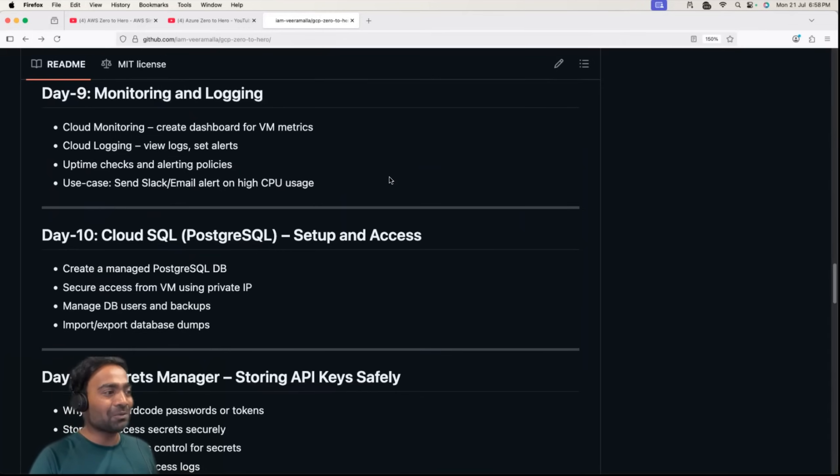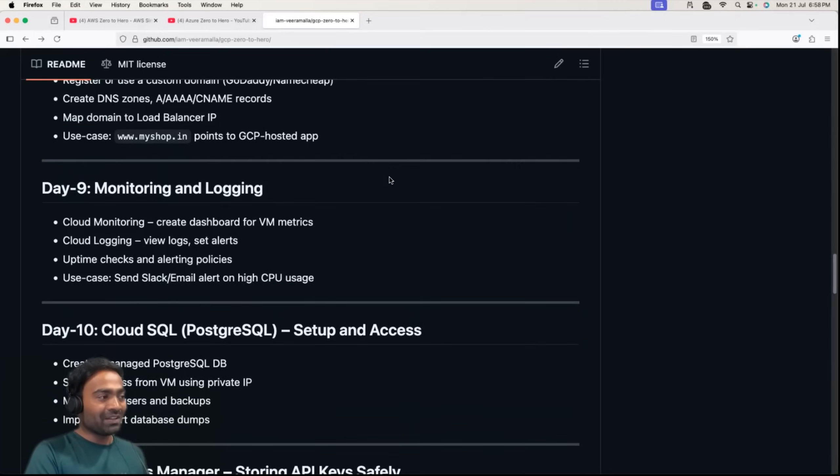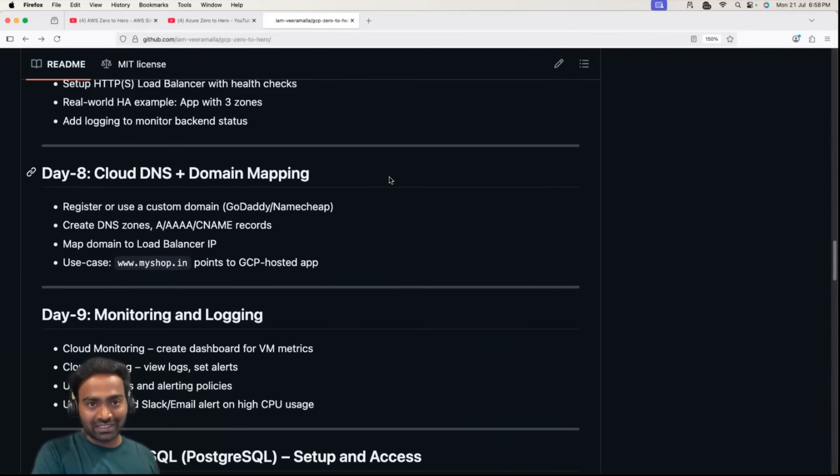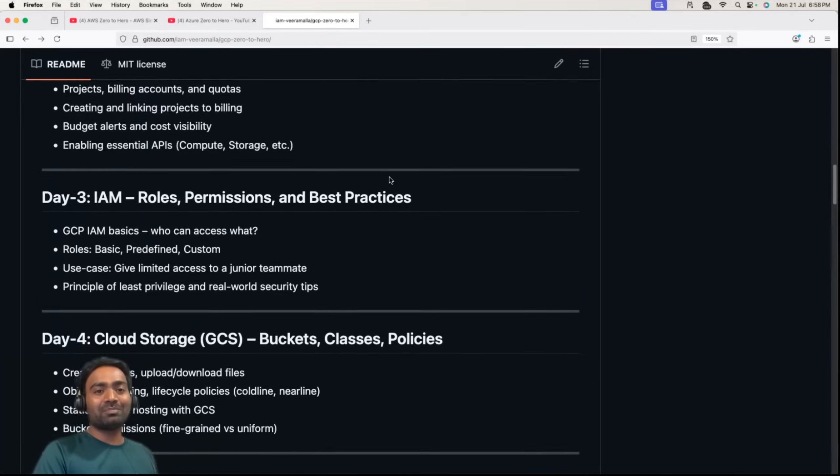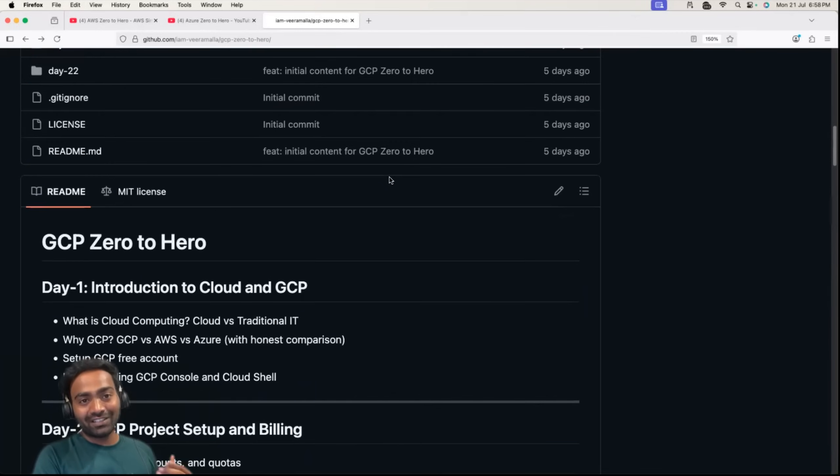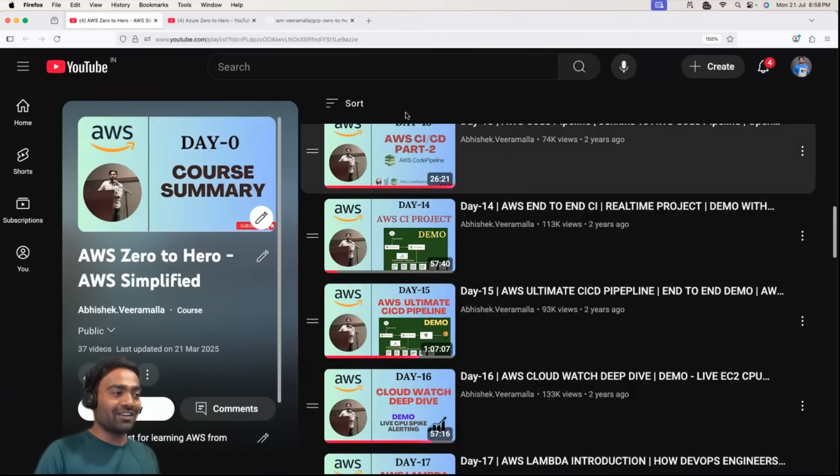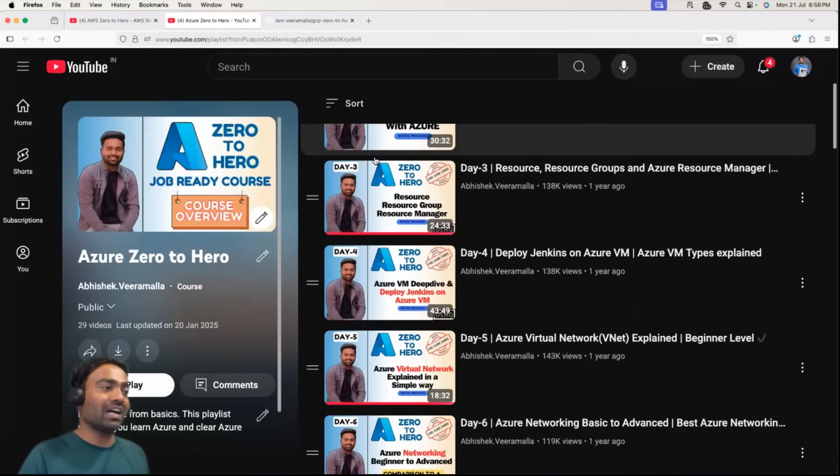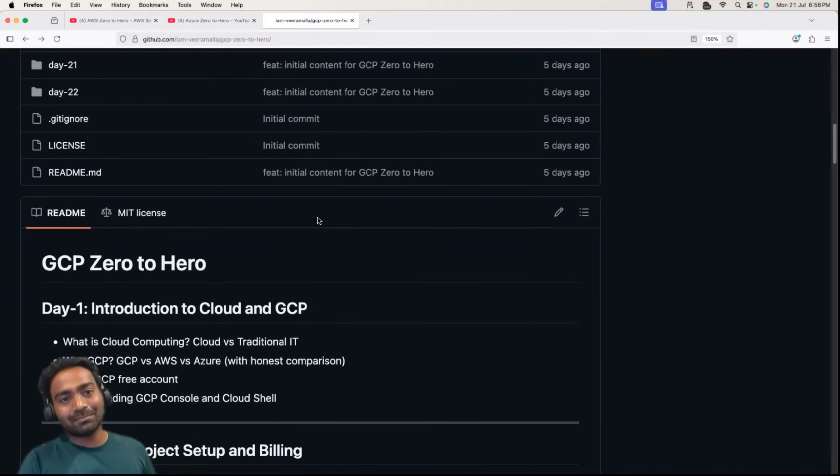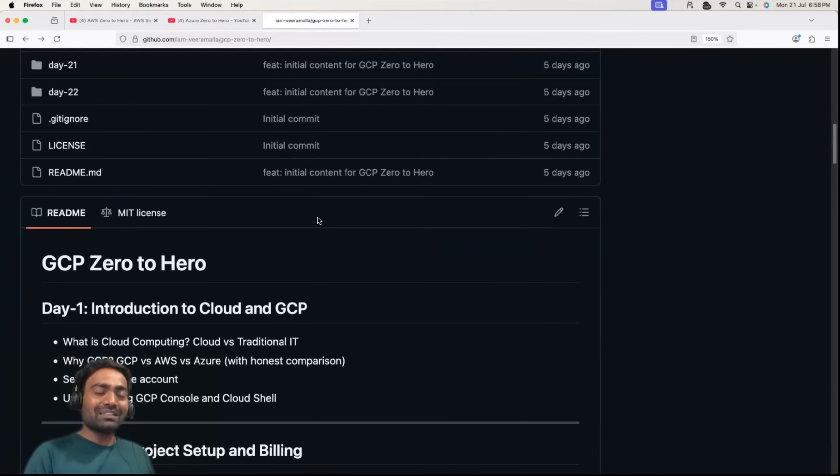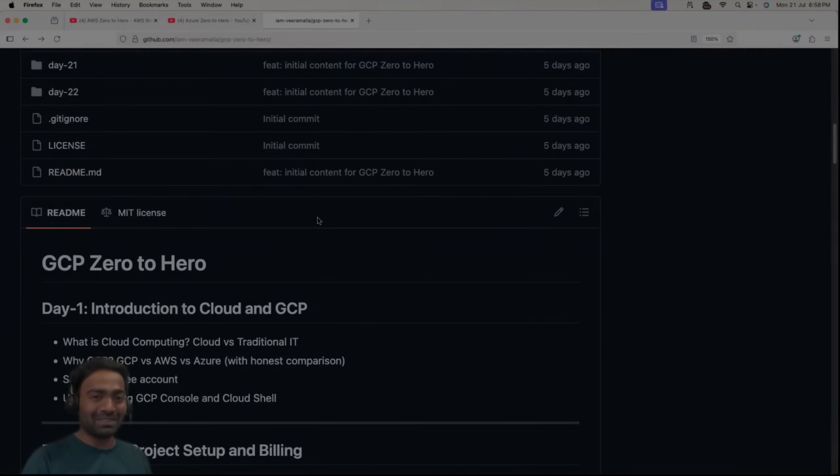I hope you found this announcement video exciting. Please share it with anyone who wants to learn GCP. I'm sure a lot of people are interested in learning GCP. Many of you learned AWS and Azure from the channel. It's time to learn GCP and add one more thing to your resume. Thank you so much for watching today's video. I hope you found it interesting. See you all in the next one, take care, bye bye.